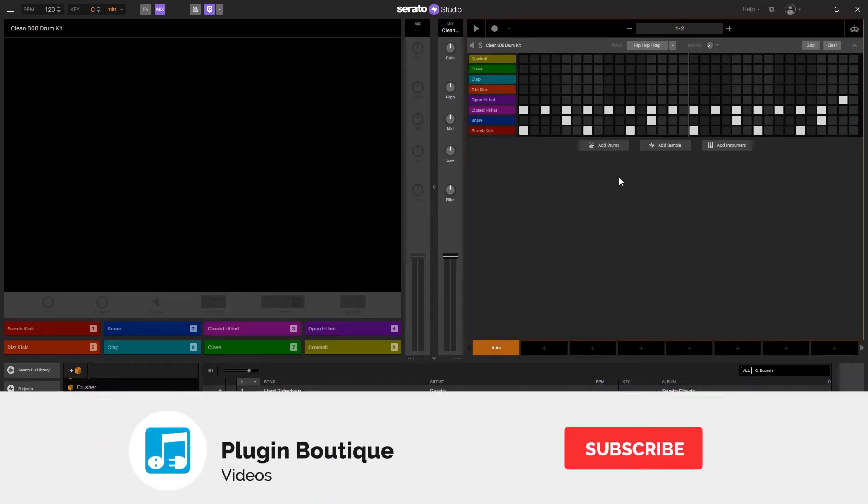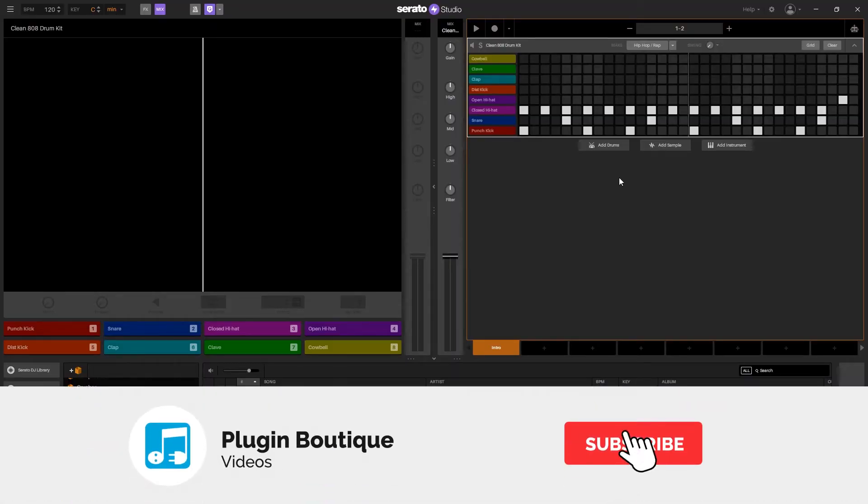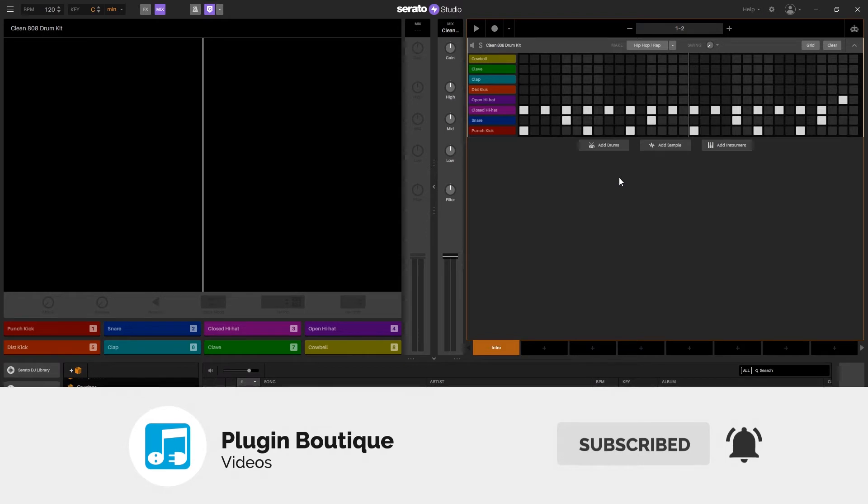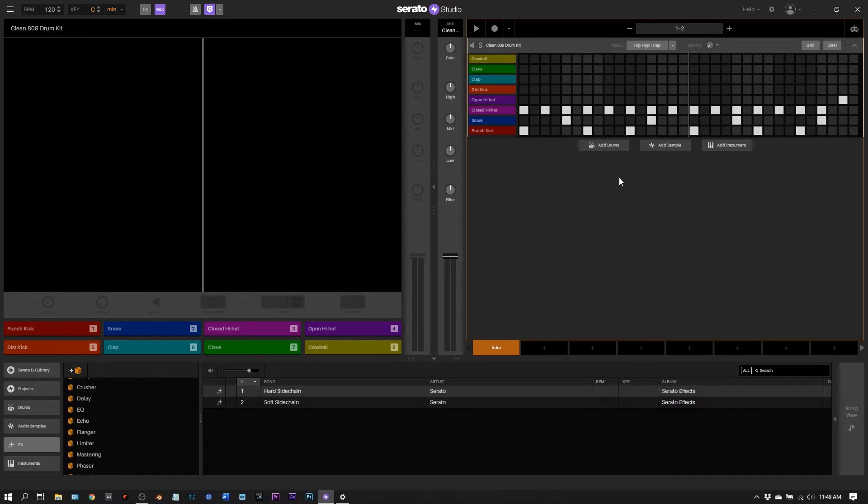Hey what's up everybody, Joshua Casper back at you with Plugin Boutique and I've got another quick tip tutorial for Serato Studio. This one's on effects automation inside of the drum sequencer.